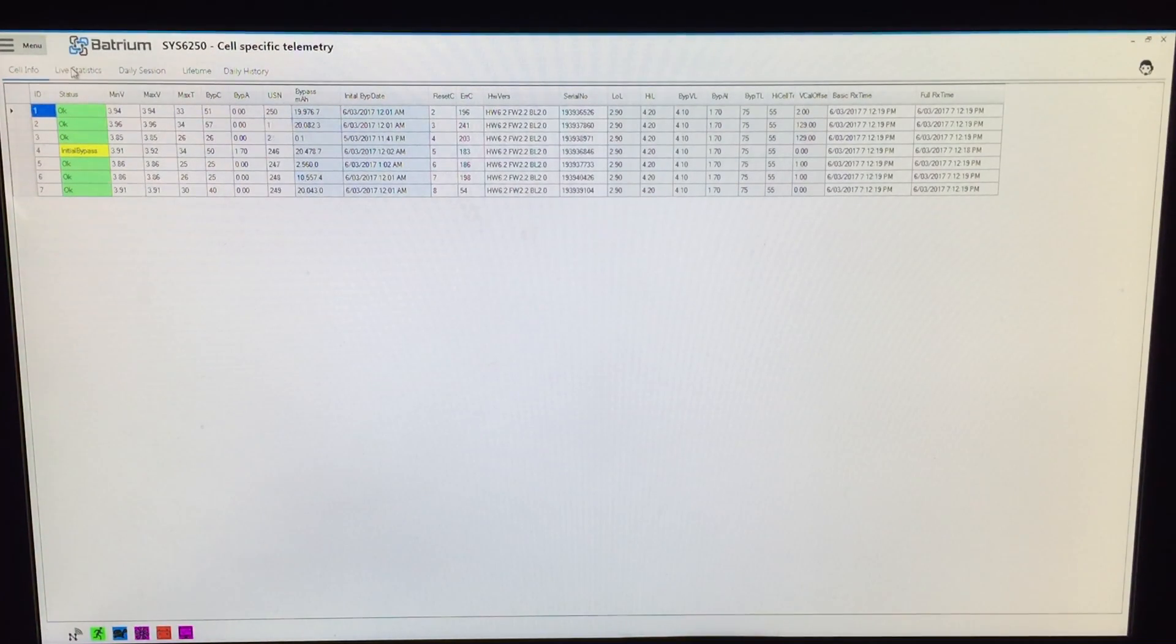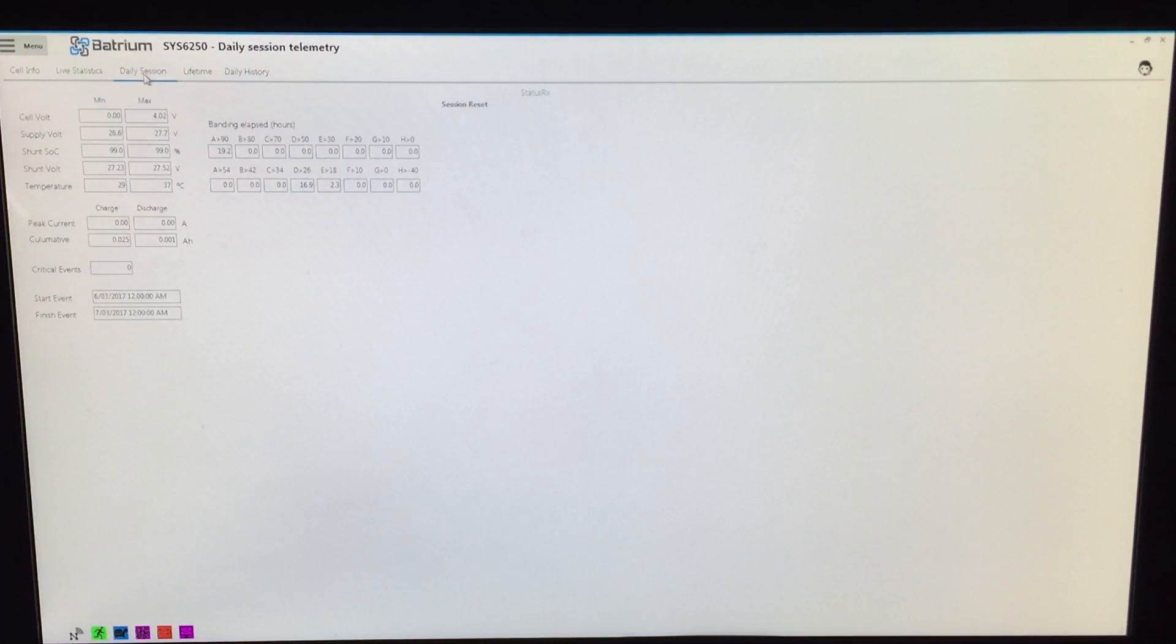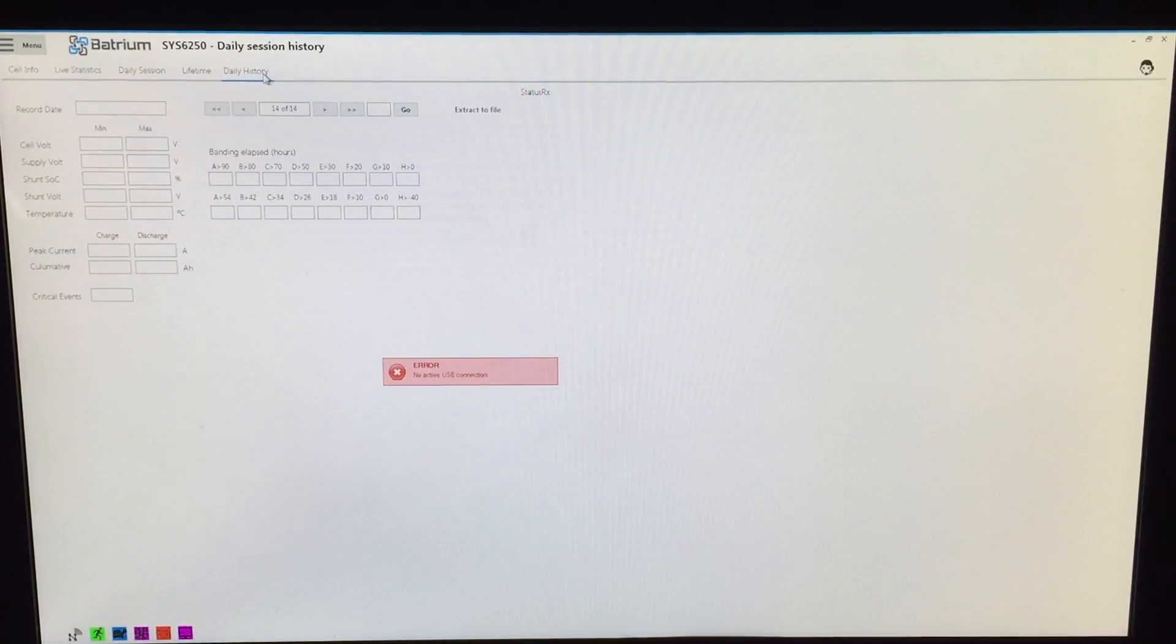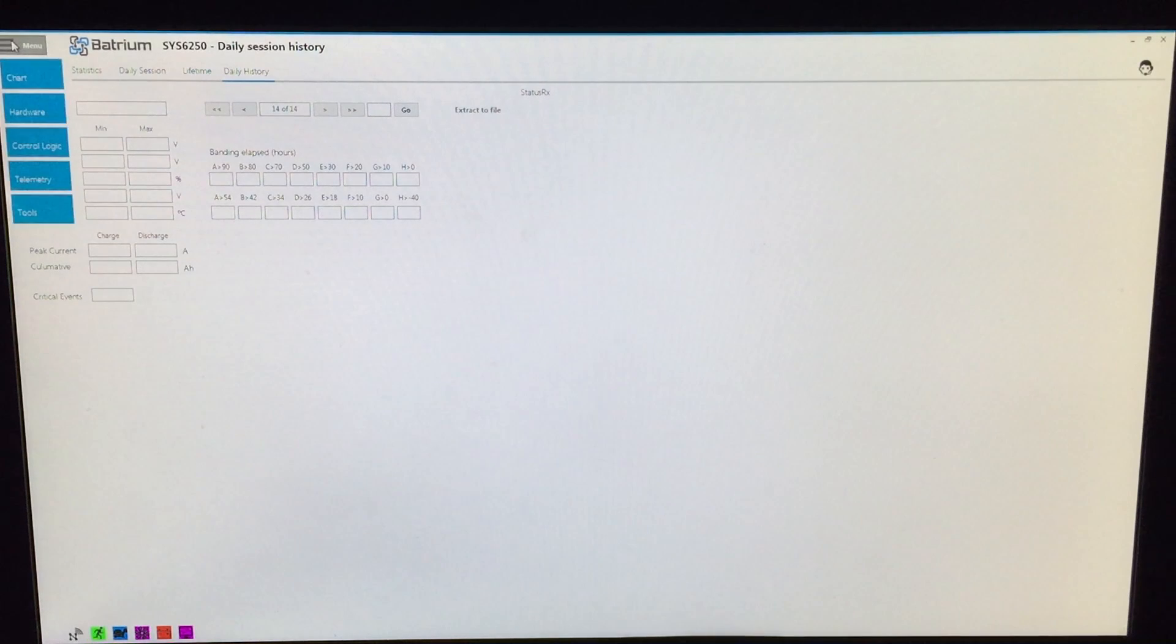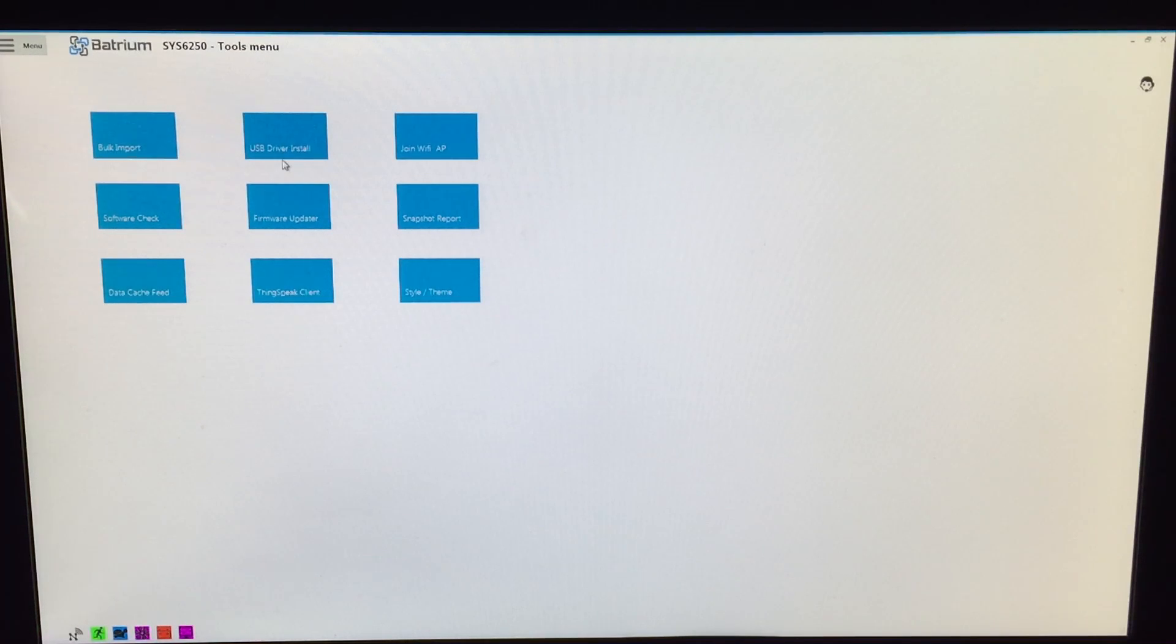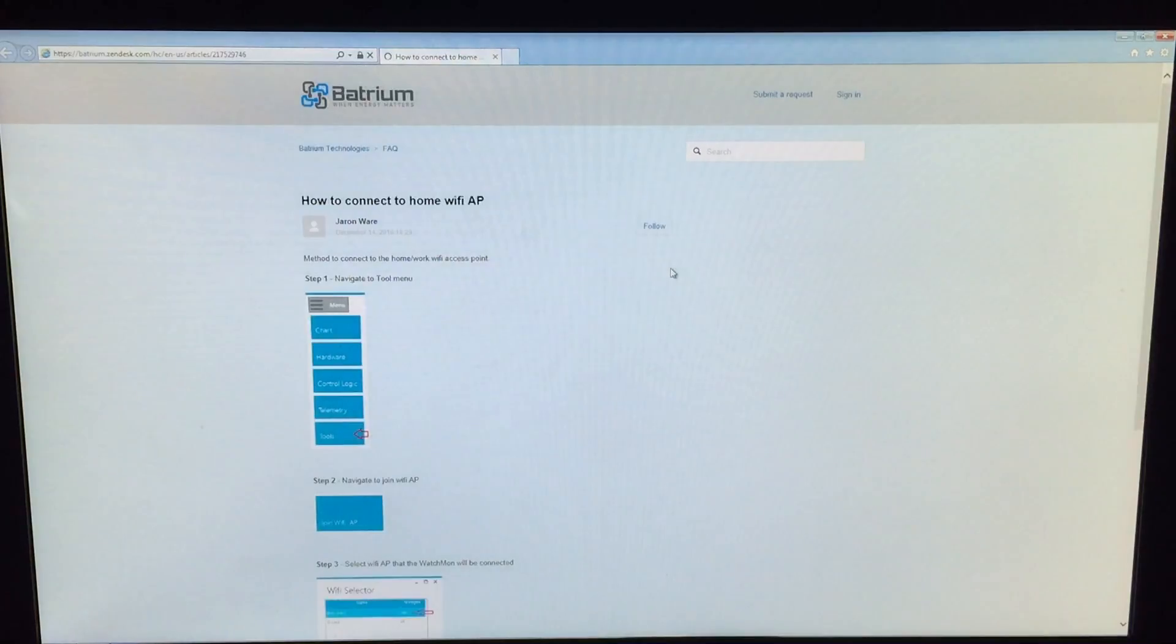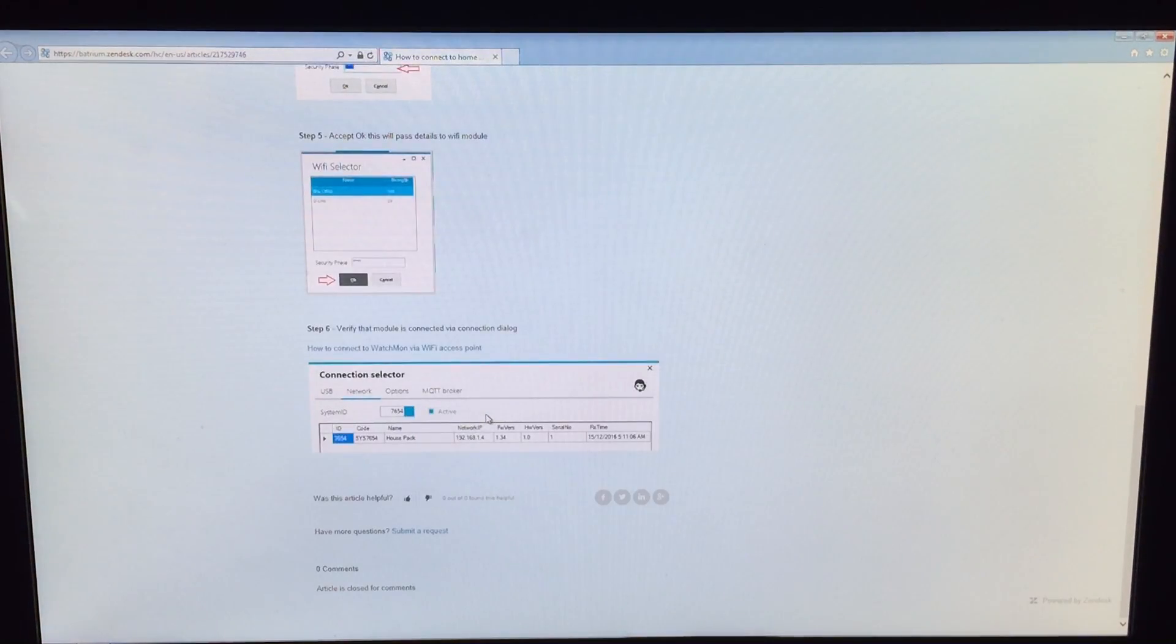Life statistics—daily, session, lifetime—and daily history won't work again because of the USB stick's not in there. Menu, go, tools—so pretty much self-explanatory. Bulk import, that'll actually import a previous configuration. USB driver install, Wi-Fi AP—nice and quick. You click it away, it goes very quick.